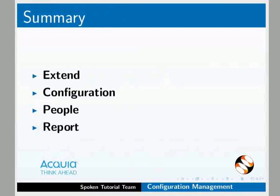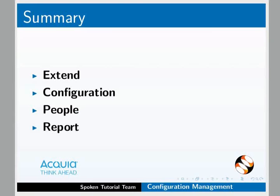Let us summarize. In this tutorial, we have learnt about menu items, extend, configuration, people and report.